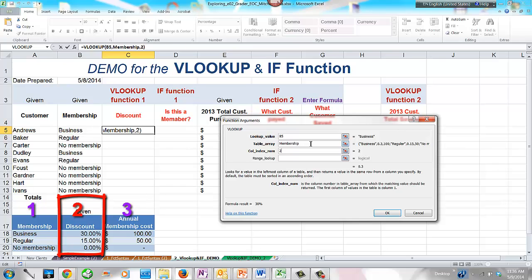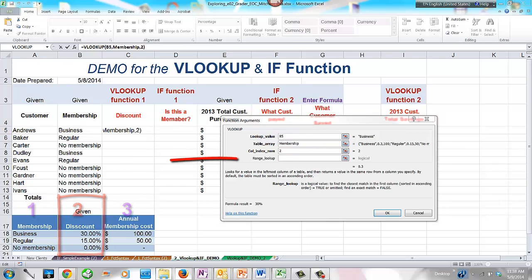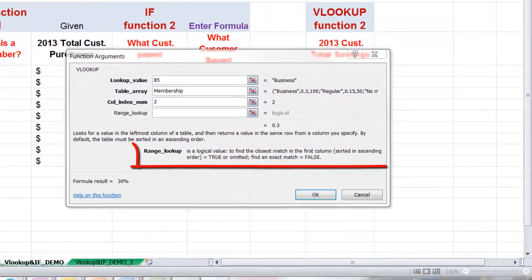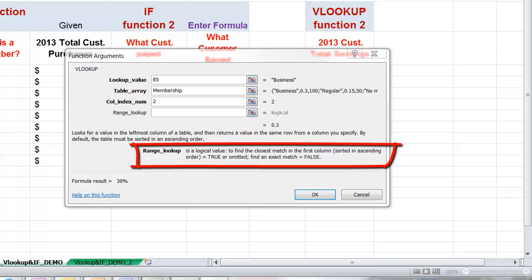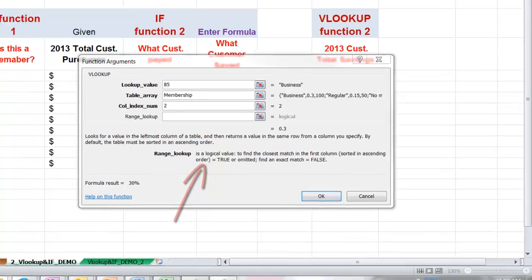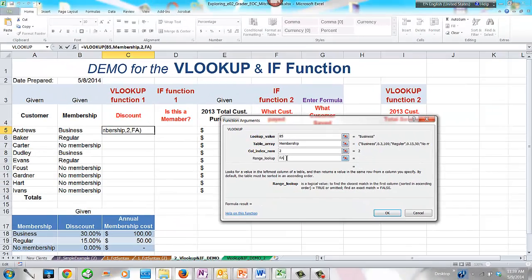Press Tab to advance to the last argument field: RANGE_LOOKUP. This argument is optional, but in our example it is essential to add it because we need Excel to find and display the exact value of our discount. To find an exact match, type FALSE in this field. If you wanted the closest match instead, you would type TRUE or leave this field blank. Make sure not to introduce a blank space before or after any argument, then click OK to save the function and close the dialog box.